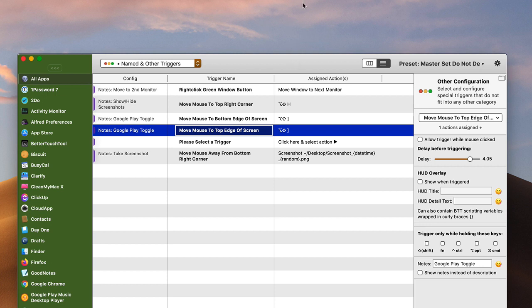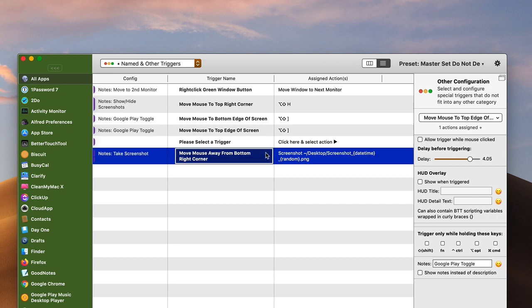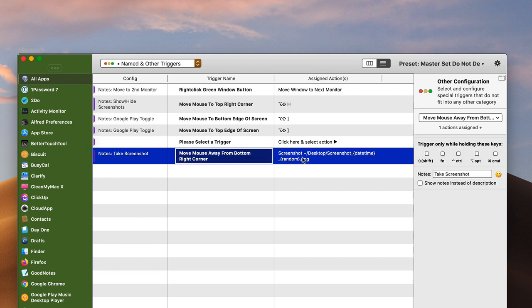And then if it's already kind of close to the bottom, I can go to the bottom edge of the screen. And then another one is I use the cursor to the bottom right corner.